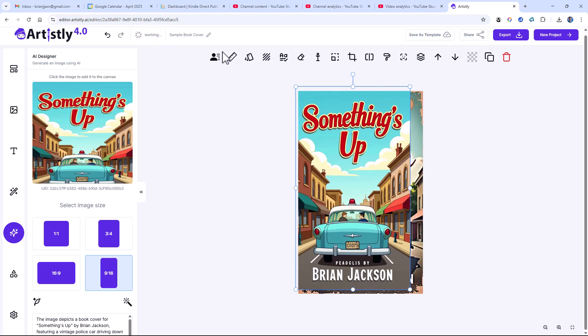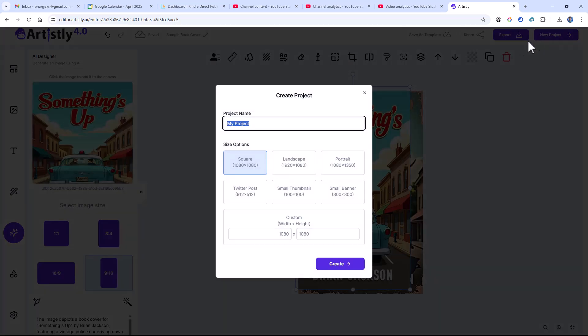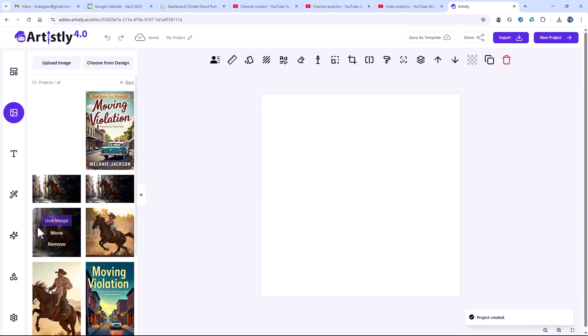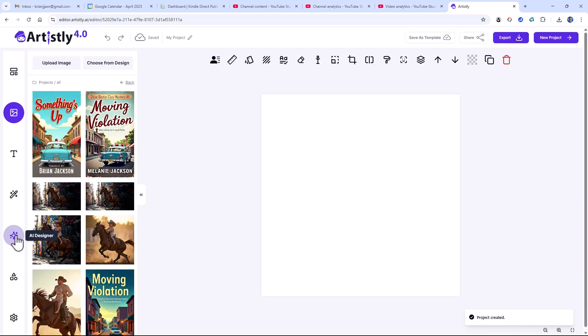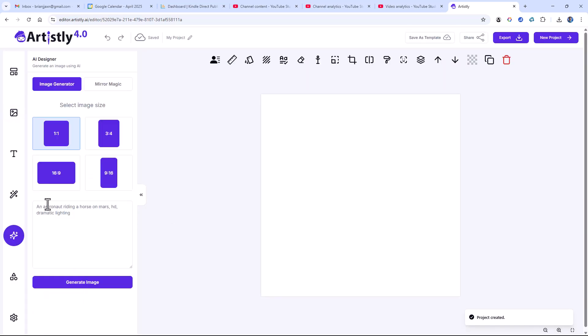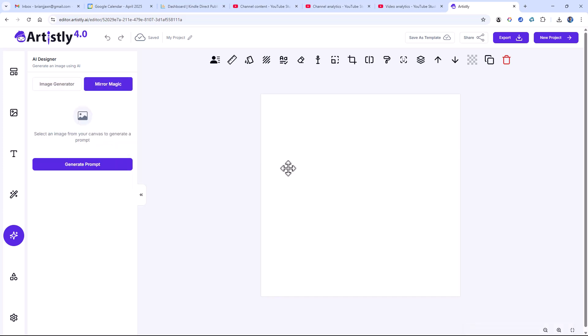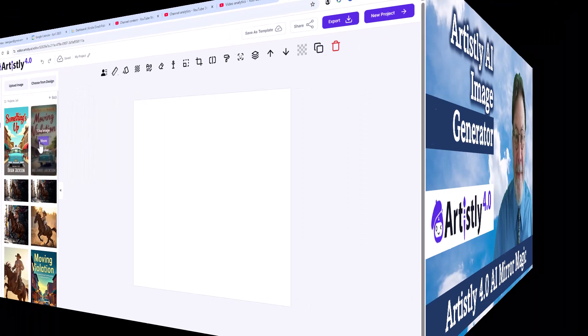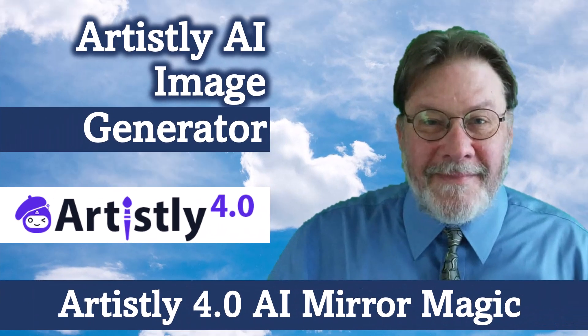Once again, let me show you this. I'm going to save this, create a new project. Square is fine. And what we want to do is come to AI Designer and use Mirror Magic. Now that will require us to select an image from our canvas to mimic. And I can just grab anything pretty much out of my media library. And that's how to use Mirror Magic and Artistly 4.0 AI to mimic other images. In this case, a book cover.